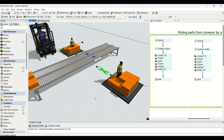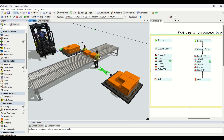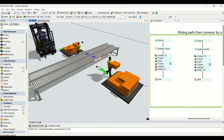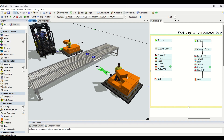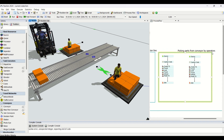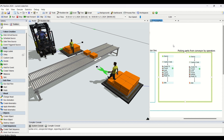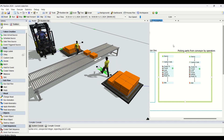The operators travel to the other buffers and unload the parts onto the queue. This is basically how things get converted using the process flow — this is how operations take place for logic building in FlexSim simulation modeling. We've understood about picking parts from the conveyors by the operators.